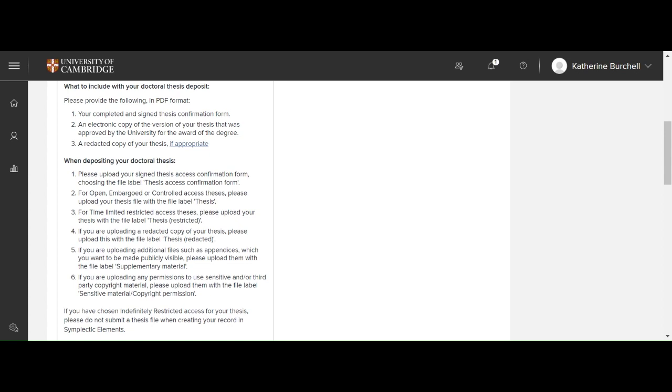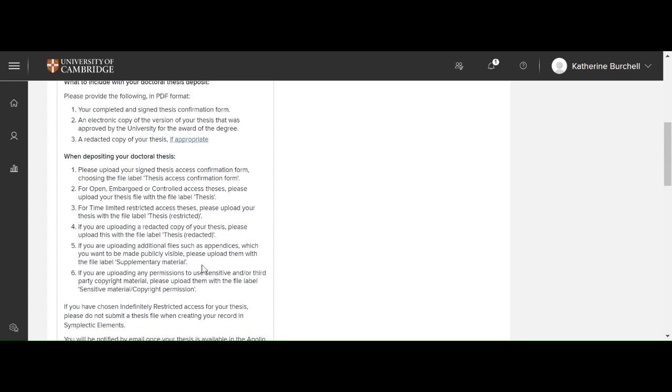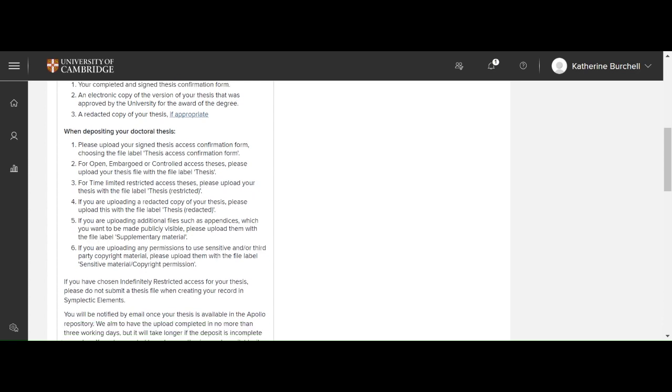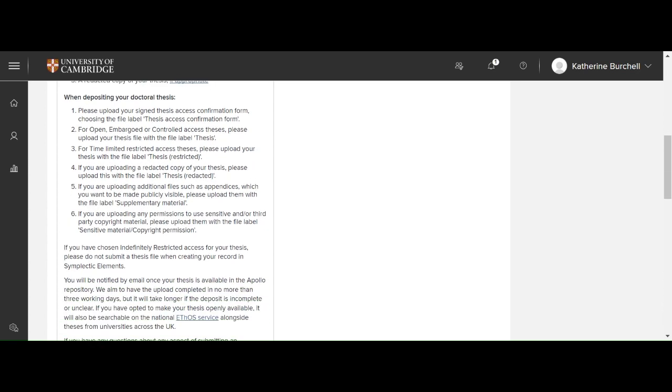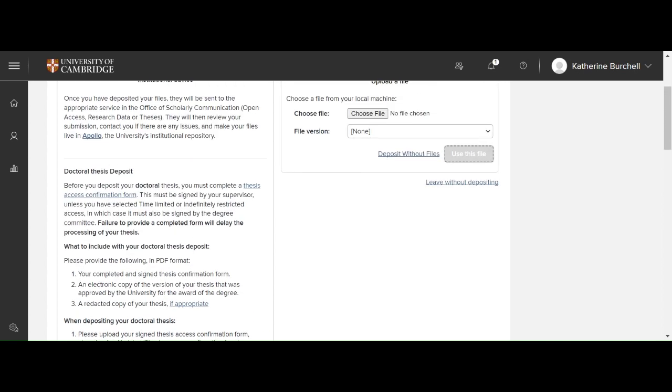And if you're uploading redacted copies, then you should choose thesis redacted. Additional files should be added as supplementary material. And sensitive and third-party copyright material should be uploaded as sensitive material or copyright permission. And if you've chosen indefinitely restricted access for your thesis, don't submit a thesis file when you create your record in Symplectic Elements.